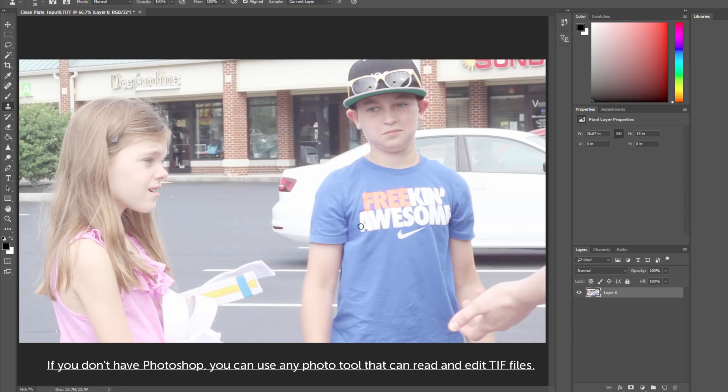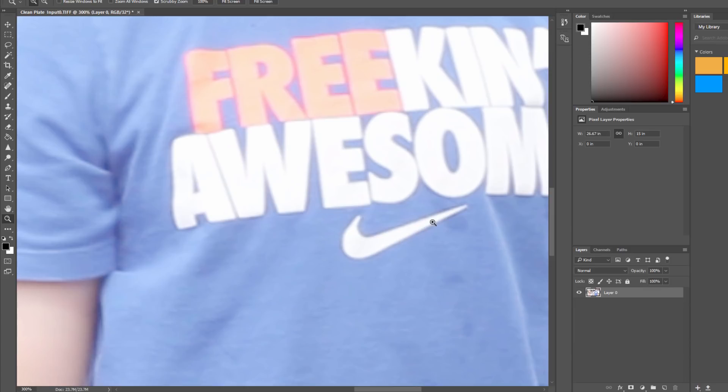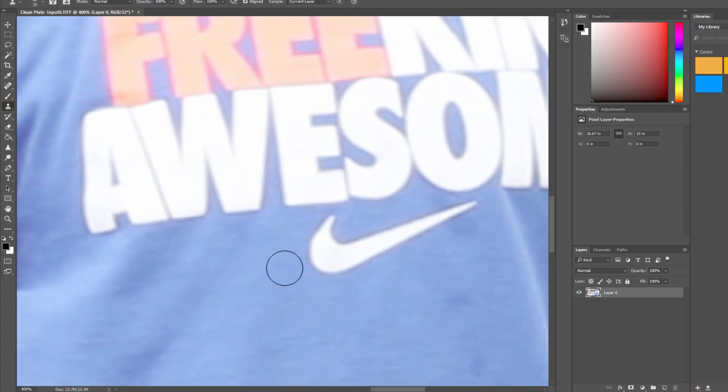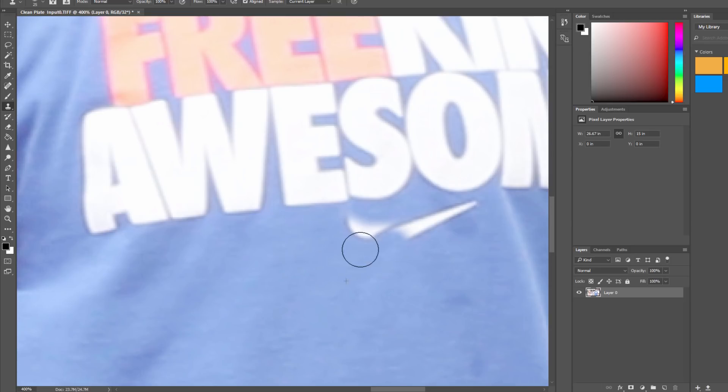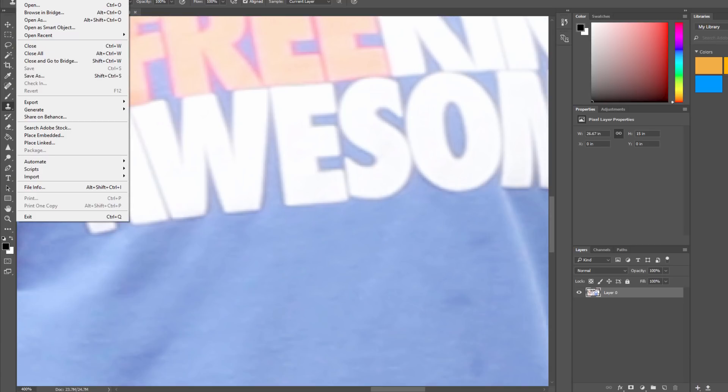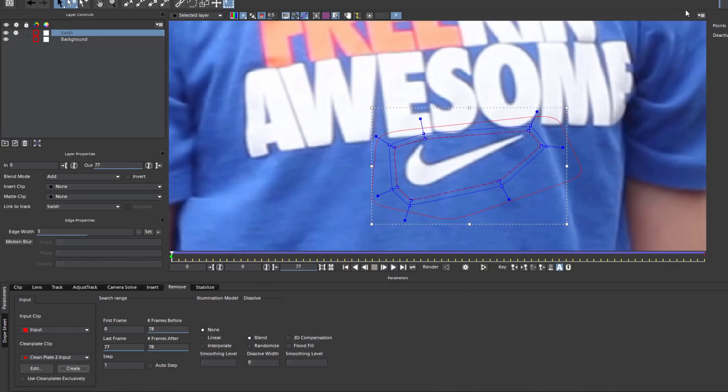And what I want to do is essentially paint out the Swish. So to do that, all I need to do is take the Clone Stamp tool and paint it out. Now I typically zoom in until I start to see the individual pixels. This is going to give me more control as I paint out my Swish. Note that I don't have to get it perfect, but I do want to make sure that I don't have any obviously repeating patterns. The idea is to get it as reasonably close to the original without drawing attention to the fix. When I'm done, I'm going to hit Save and head back to Mocha.